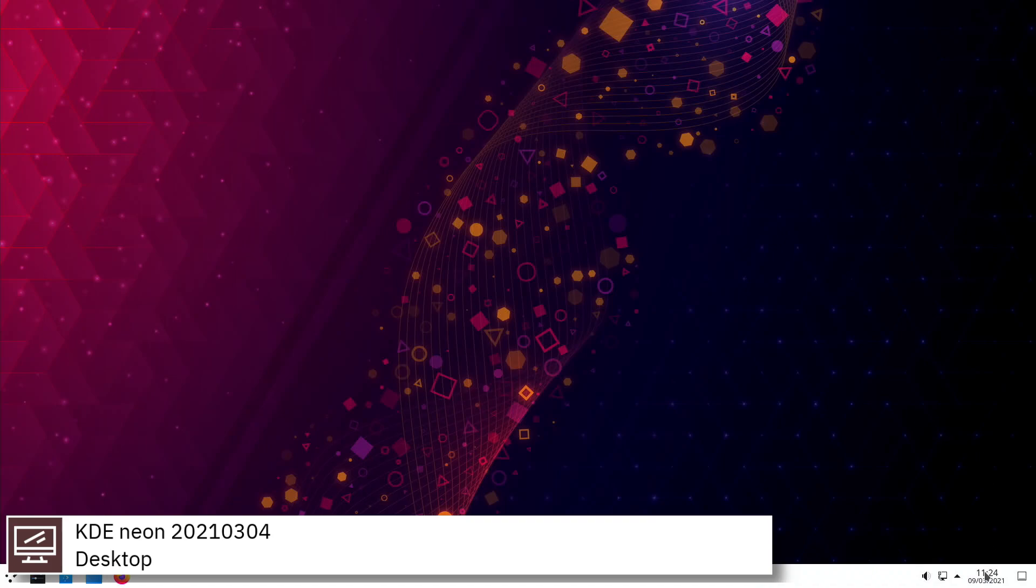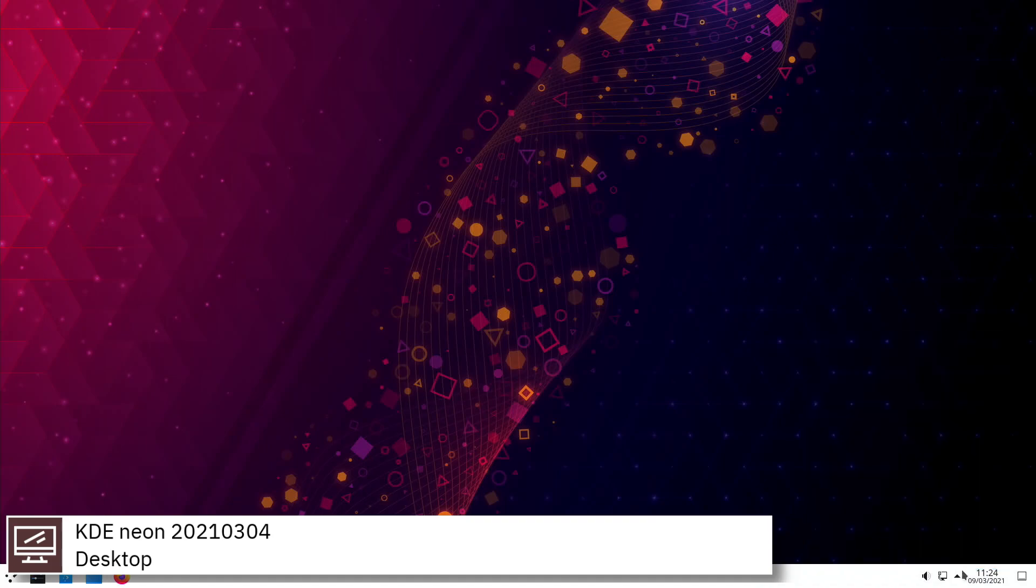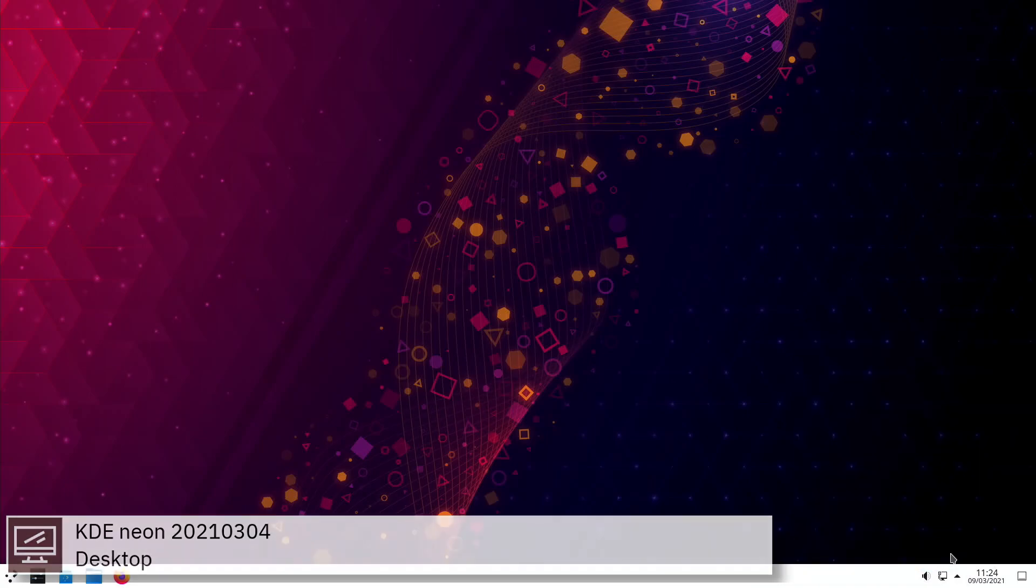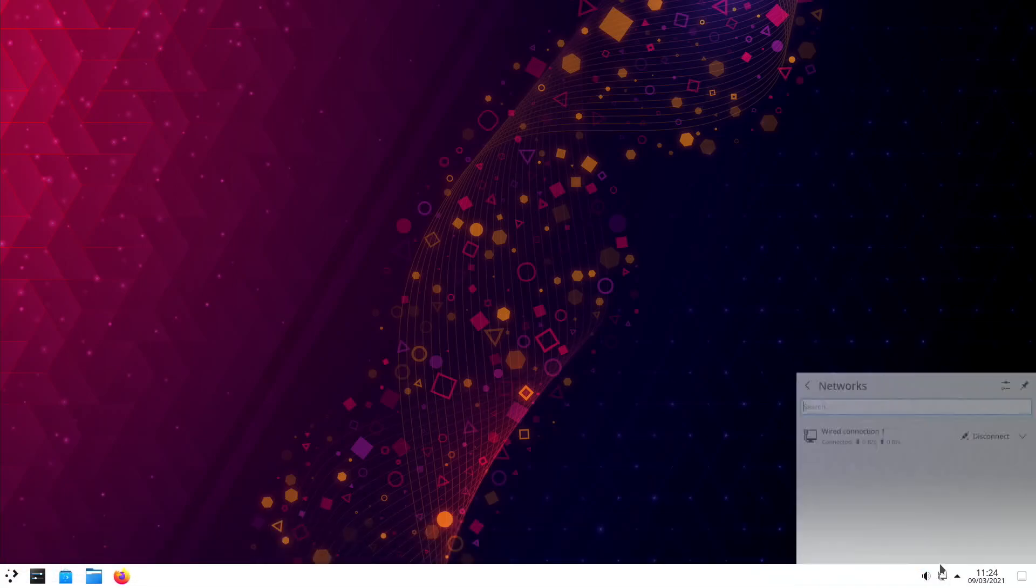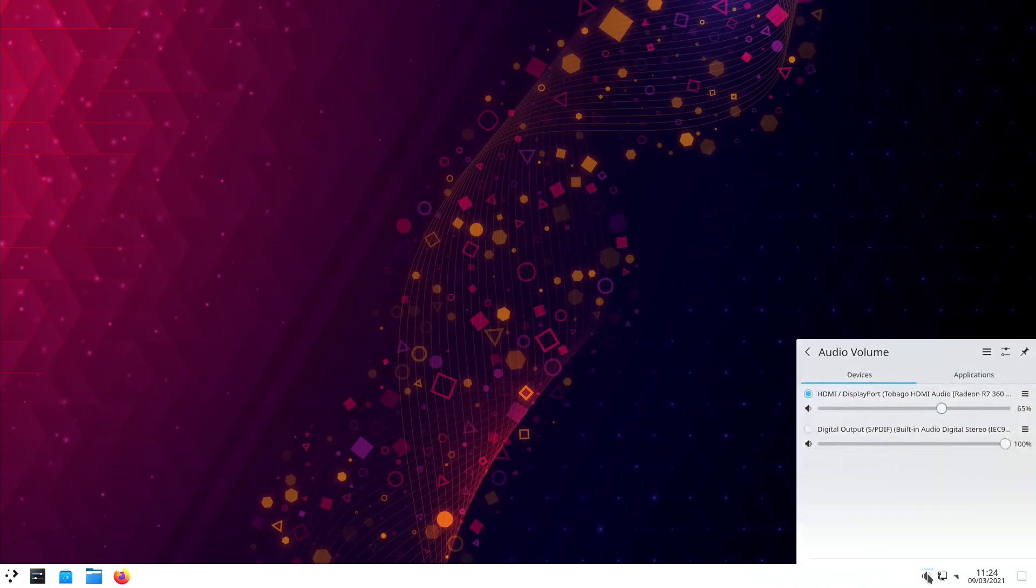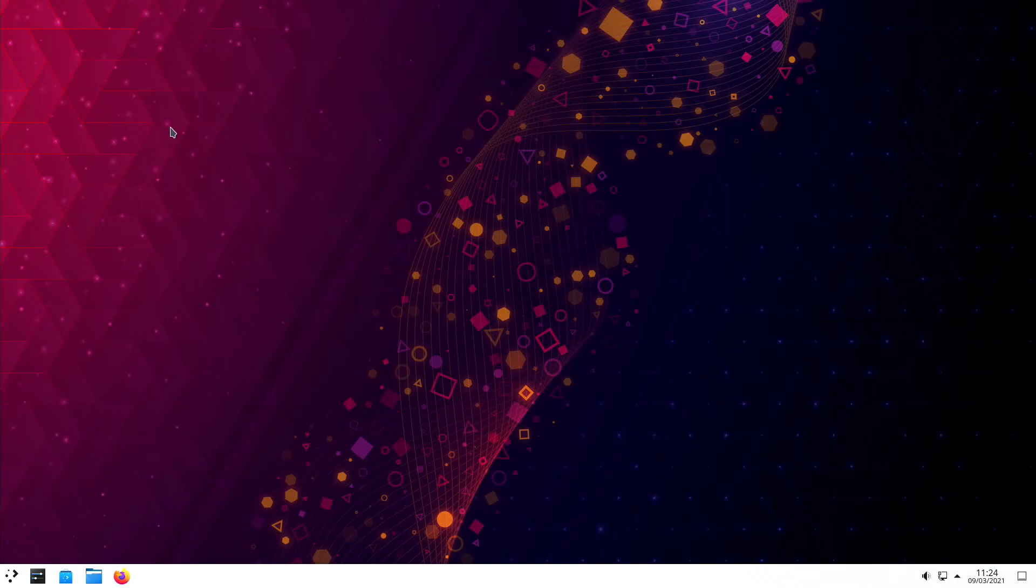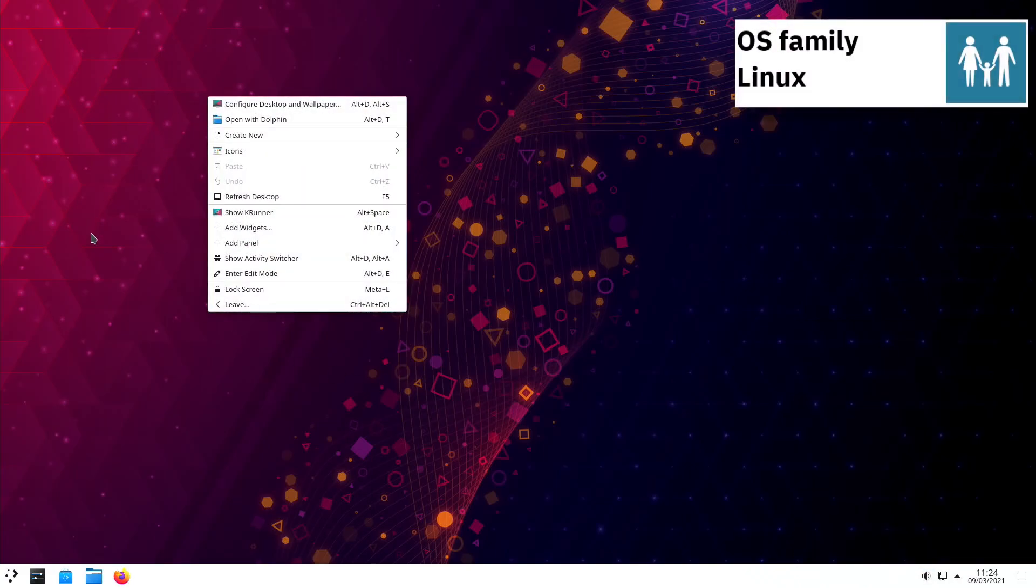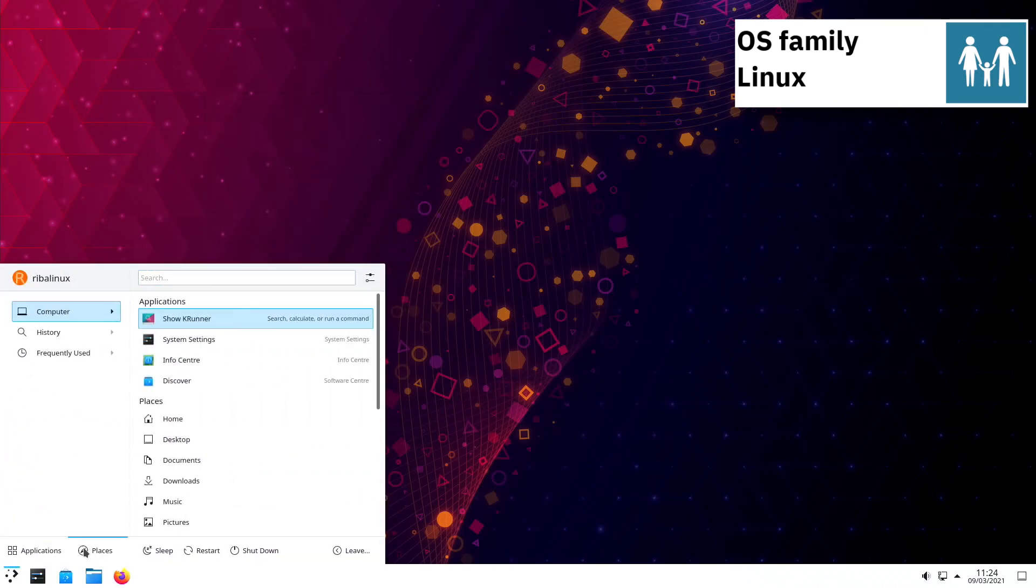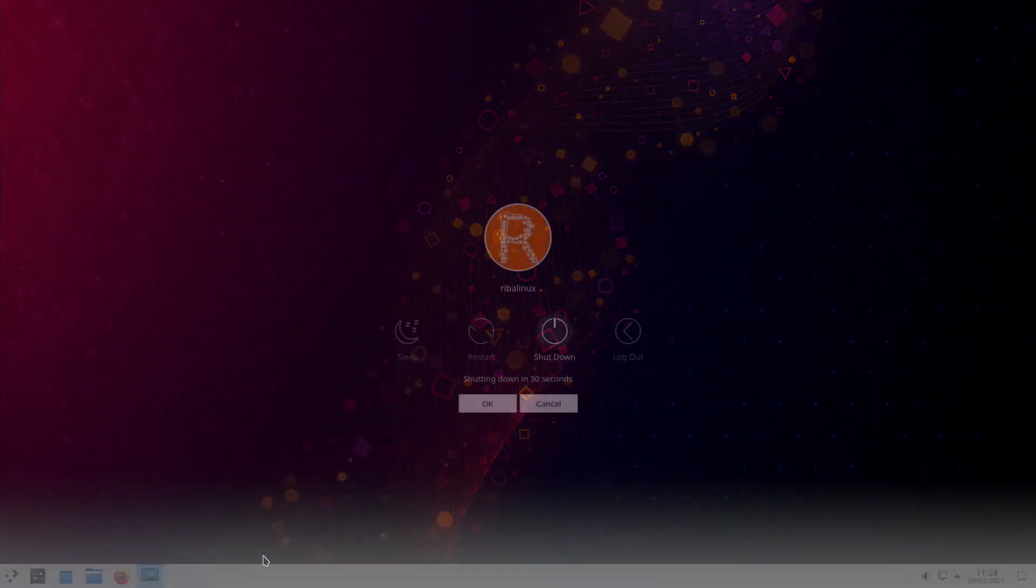KDE Neon is a Linux distribution developed by KDE, based on the most recent Ubuntu long-term support release, bundled with additional software repositories containing the latest 64-bit versions of the Plasma 5 desktop environment, Qt5 toolkit, and other compatible KDE software.